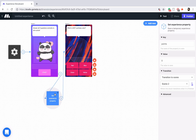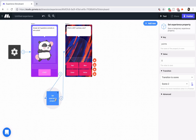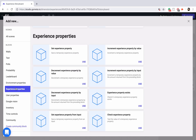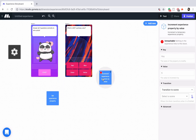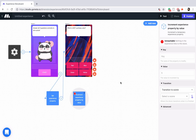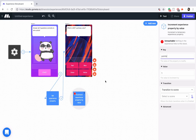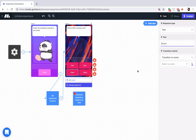Now we're going to add a point to this property value that's set to zero every time they get the question correct. To do that, we'll go into the add menu and add an experience property block — we're going to use this increment experience property by value block. We're going to increment the value by one and make sure we're using the same key name. I'm using 'points,' so I'll copy that and paste it into this block. Then let's link our correct answer — green is not a primary color — to this block.